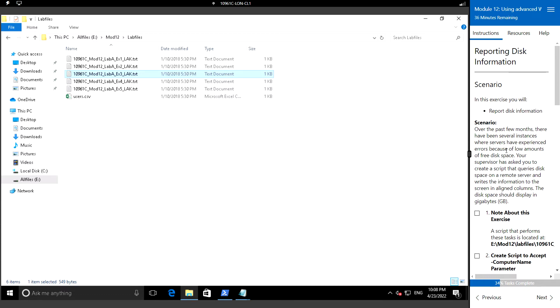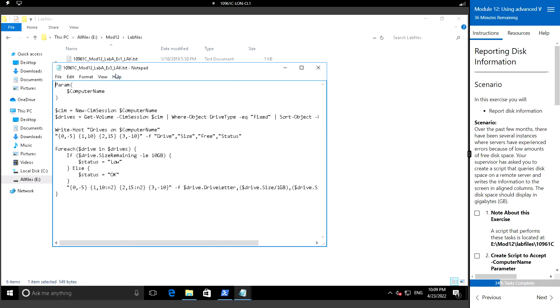You have been asked to create a script that would query the disk space for the remote computers and then write that information to the screen aligned with aligned columns. Let's consider the disk information in gigabyte space. In this video I will be using the following script for this task.